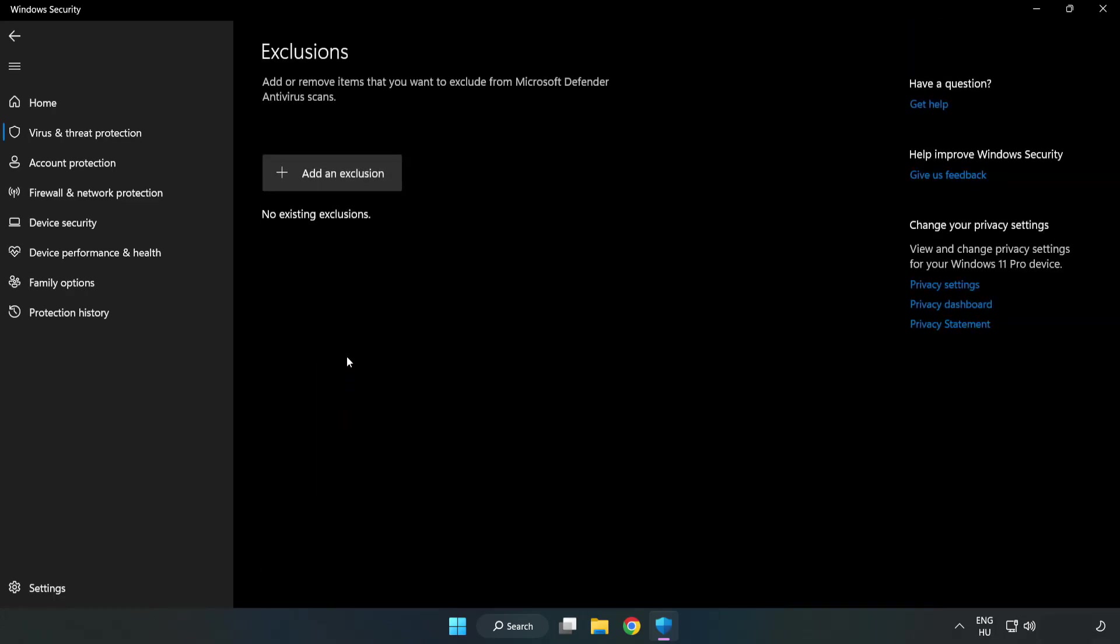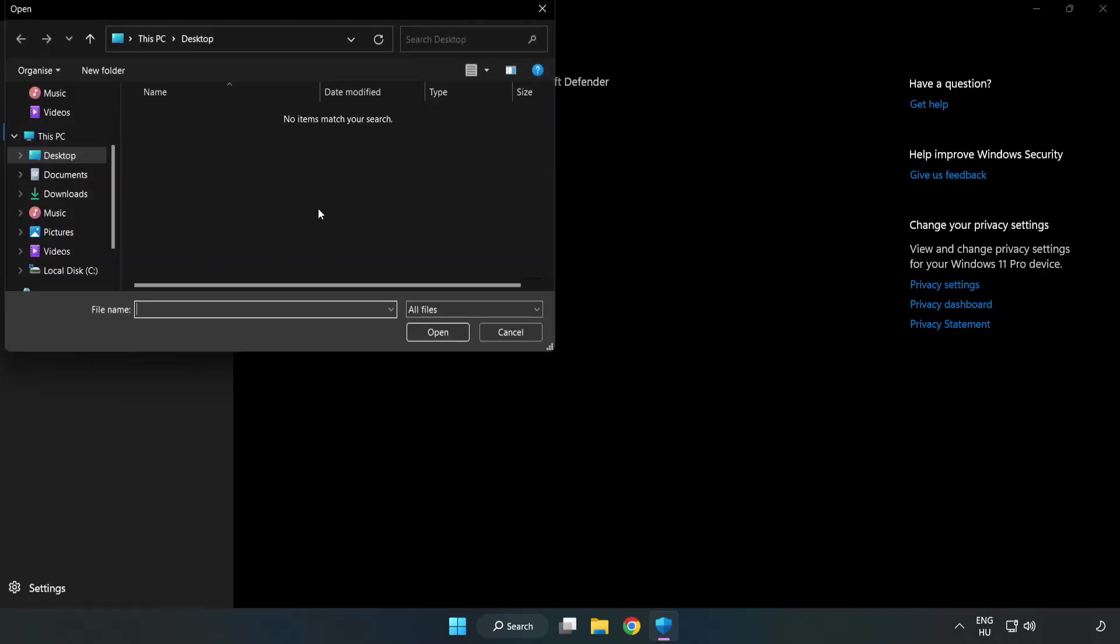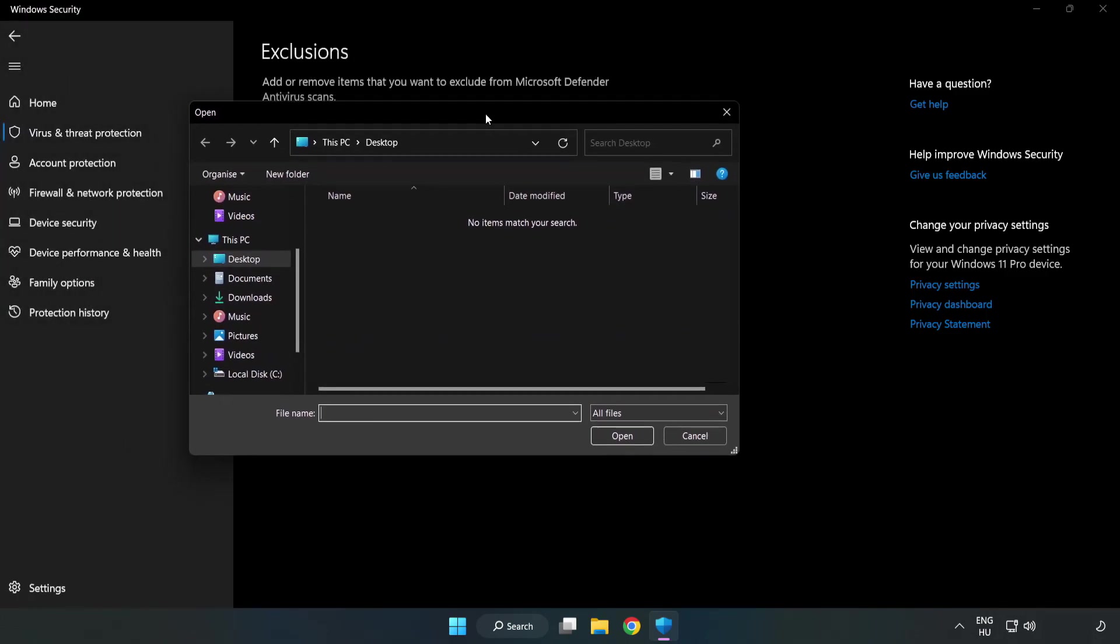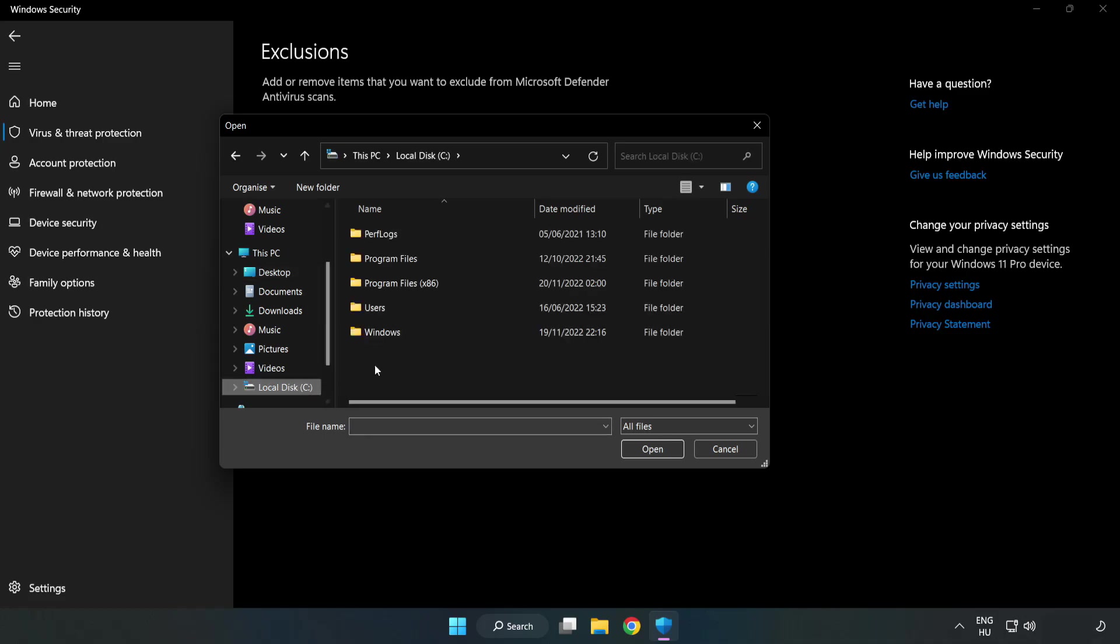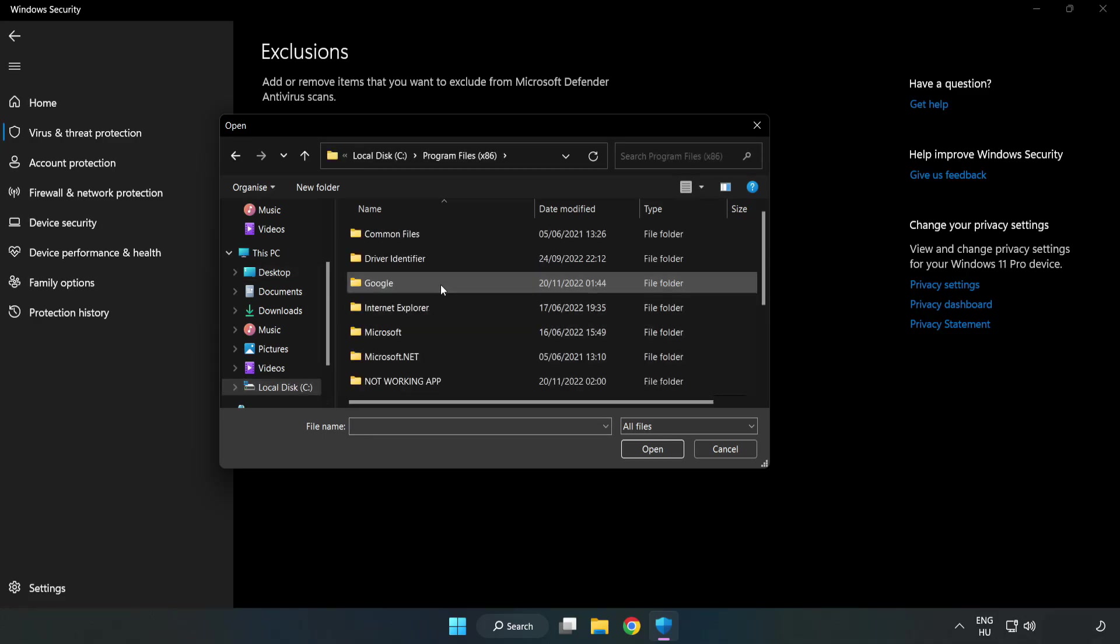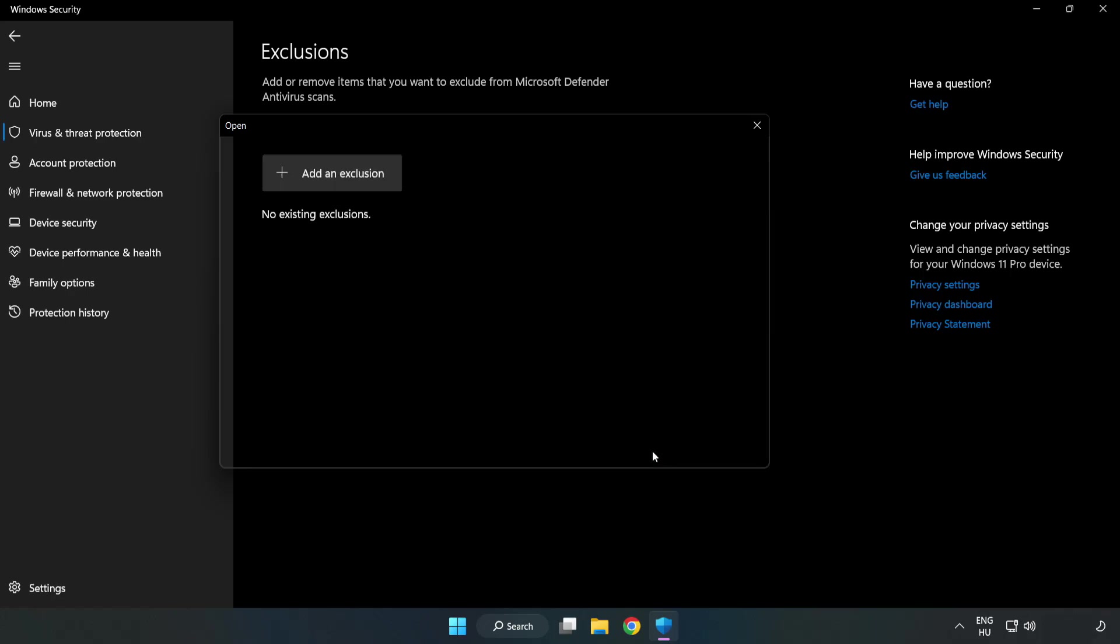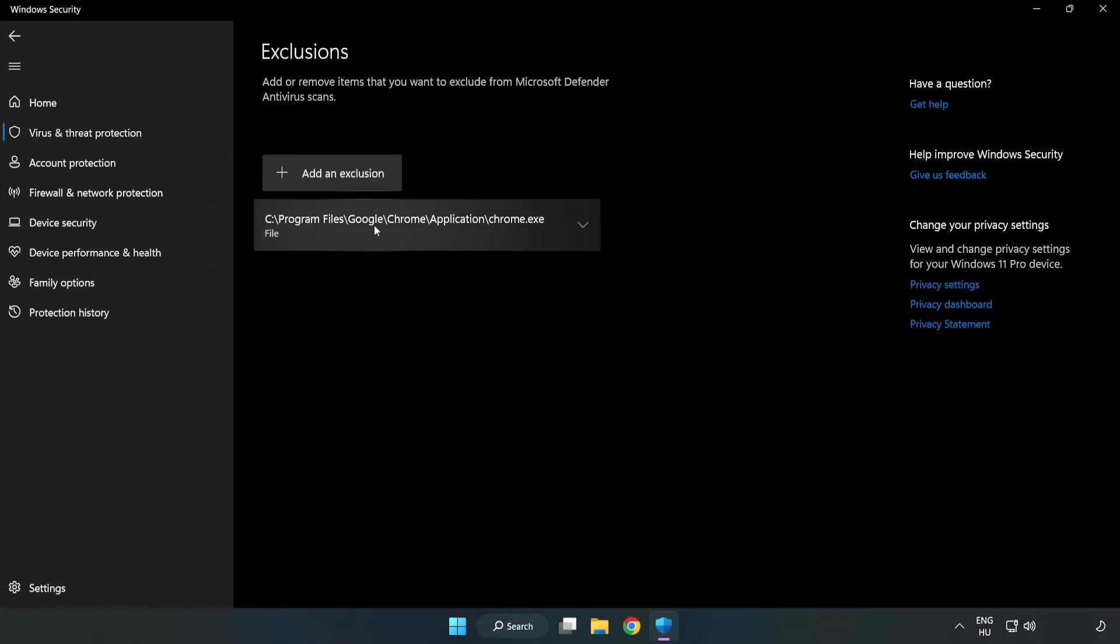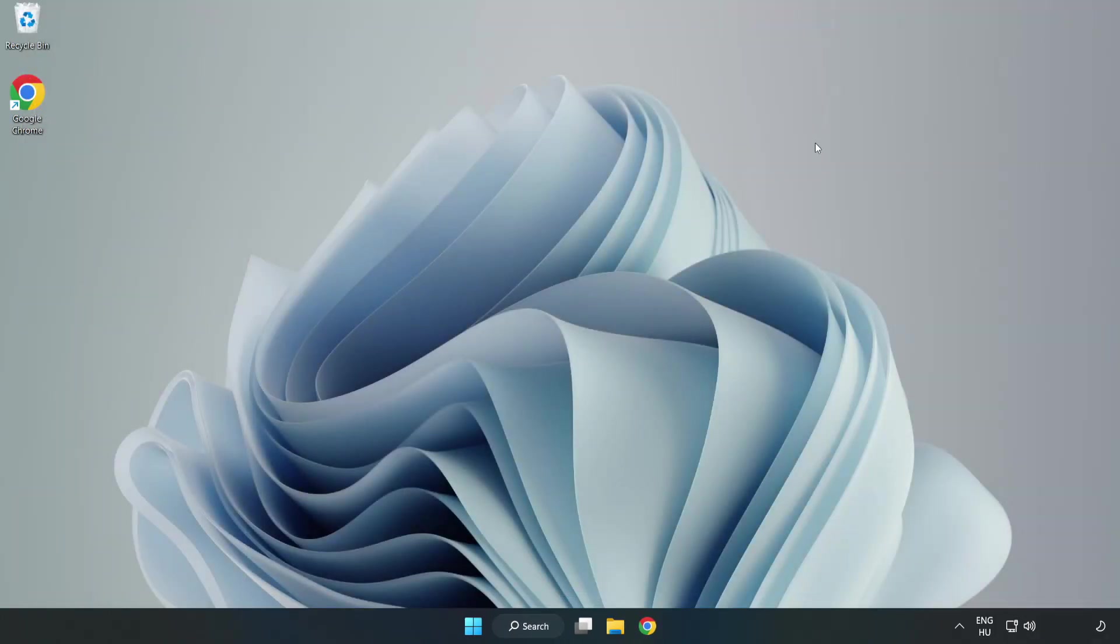Add an Exclusion. Try File and Folder. Find your not working application. Select and Click Open. Close Window. And Restart your PC.